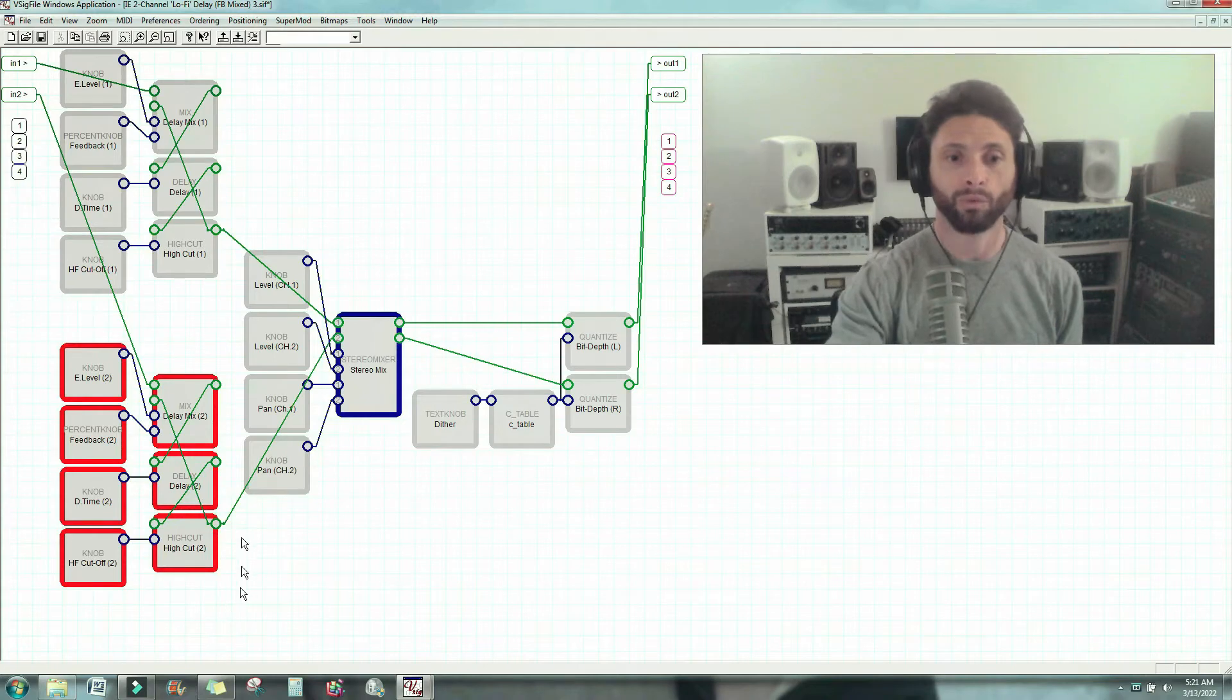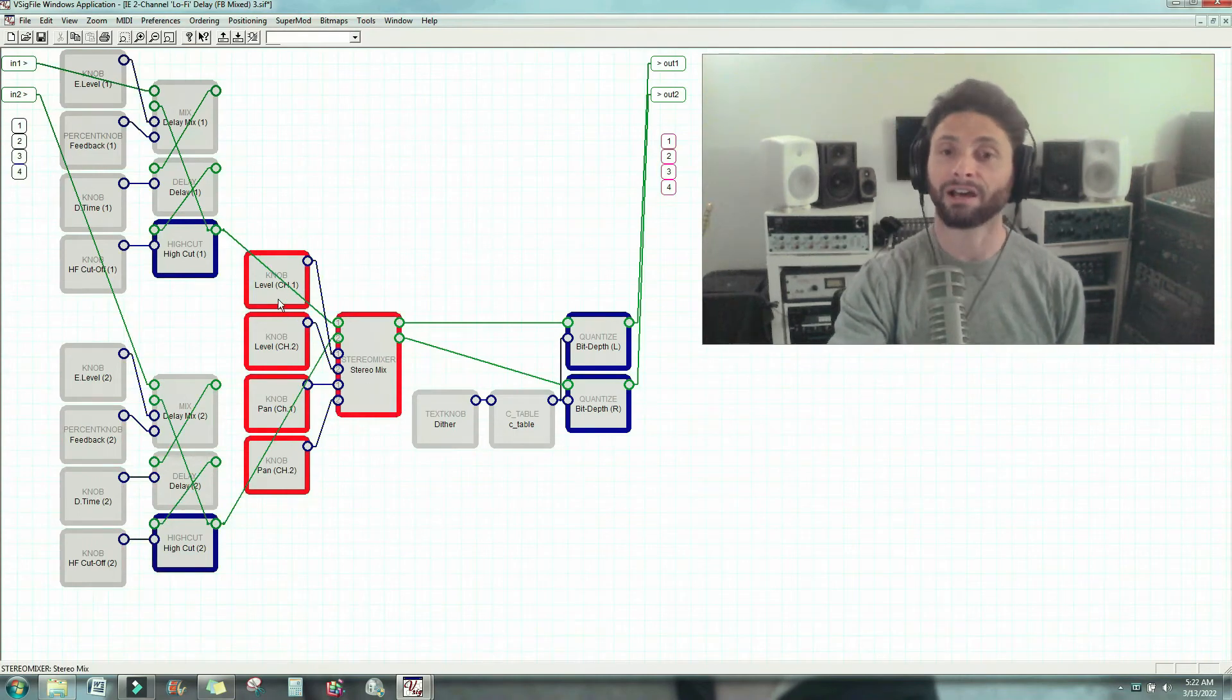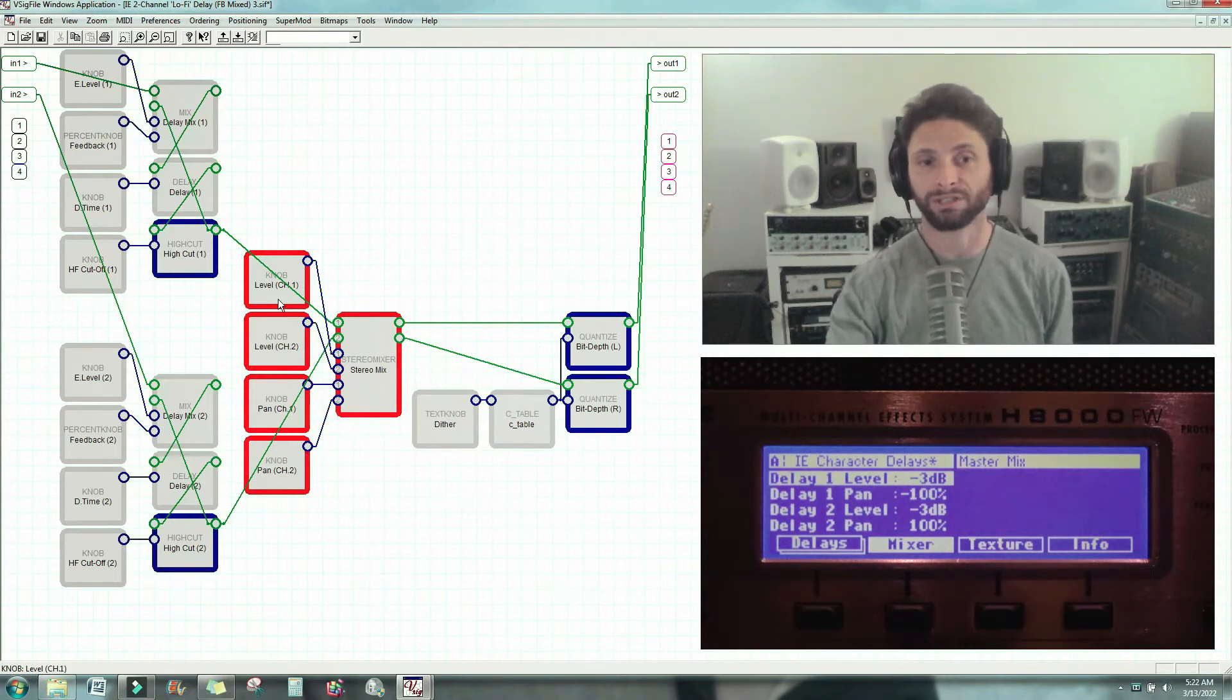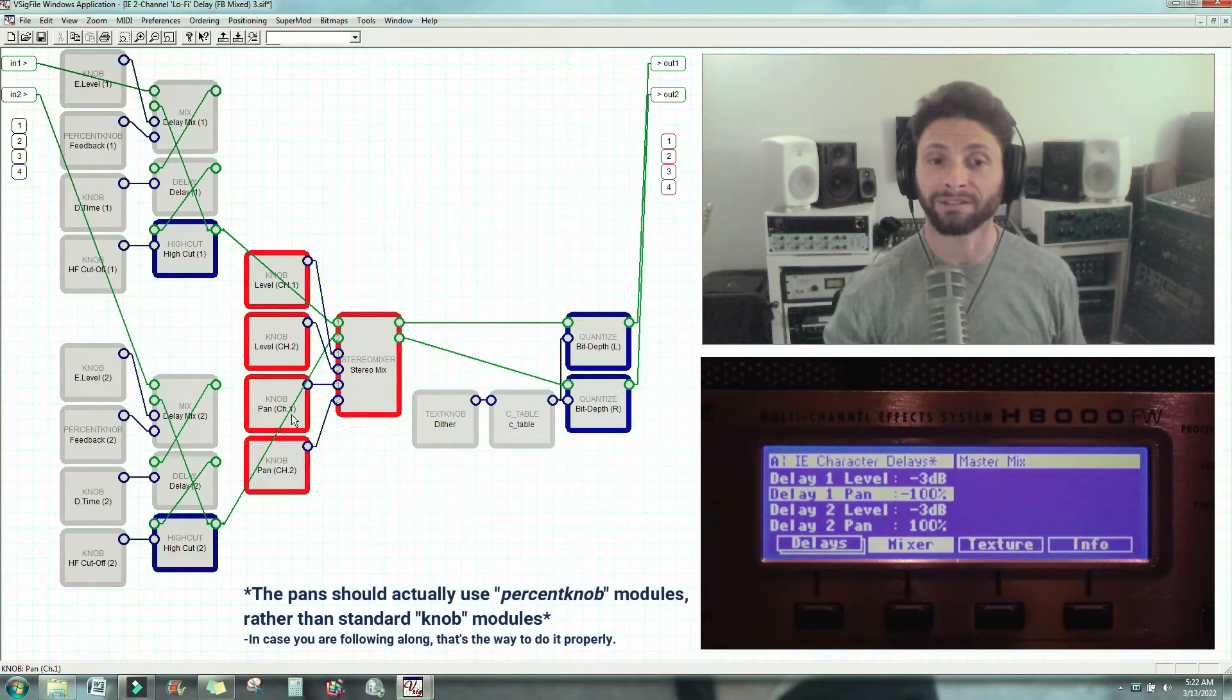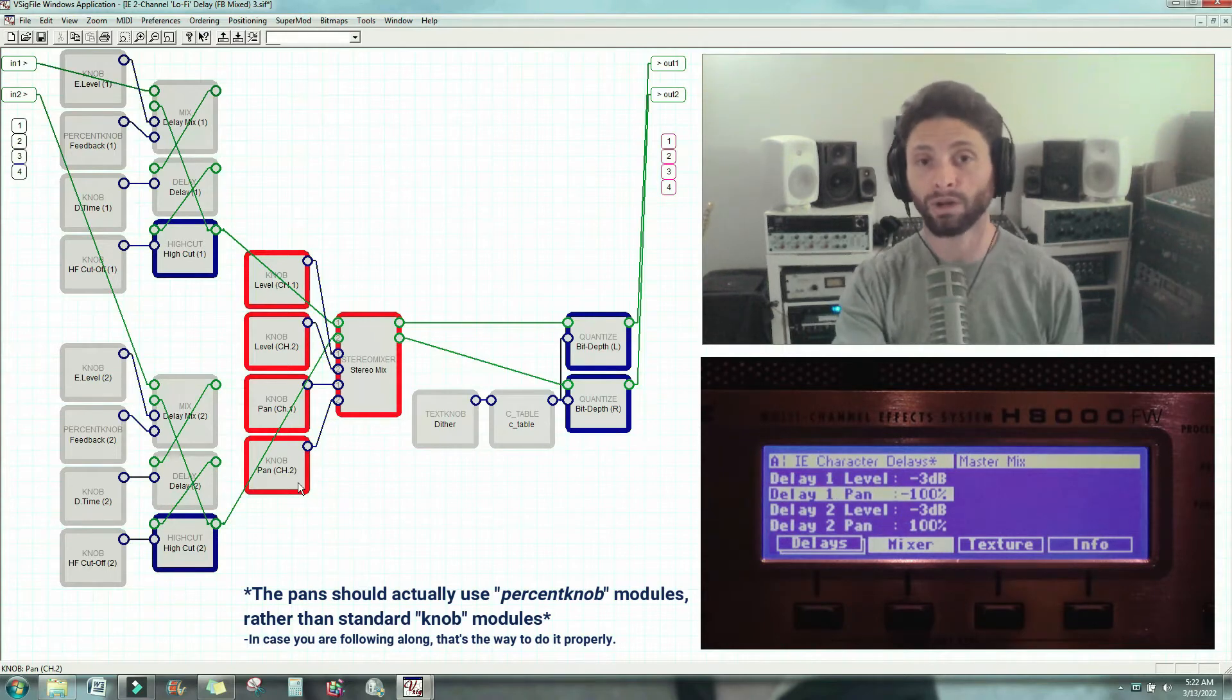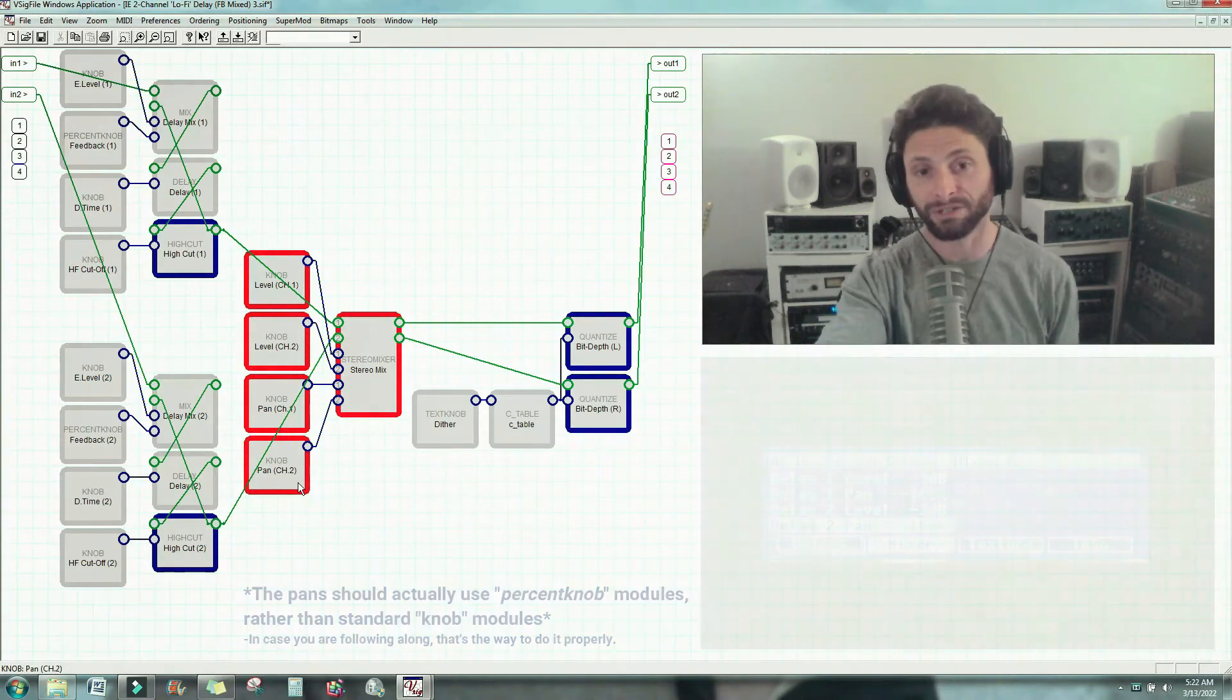Now, we're going to move along to the mixer, right here. So when it comes in, I've got a level knob so we could set how loud channel one is. Anybody who's used a mixer understands what this is. How loud is channel two? Where do we want channel one panned? And where do we want channel two panned? In this case, I've panned channel one all the way to the left and channel two all the way to the right to give you a stereo image.